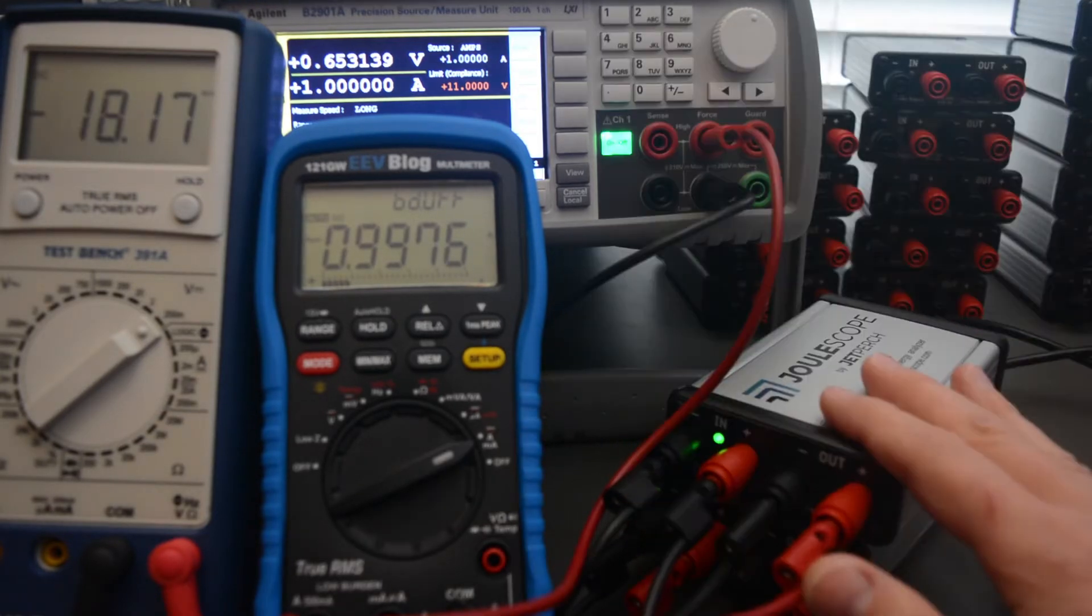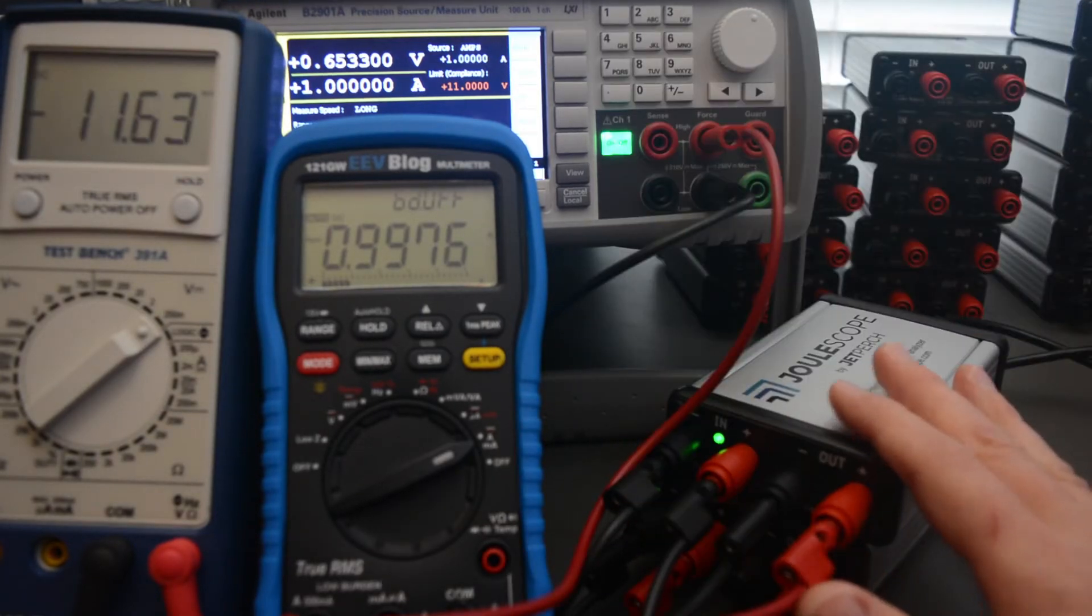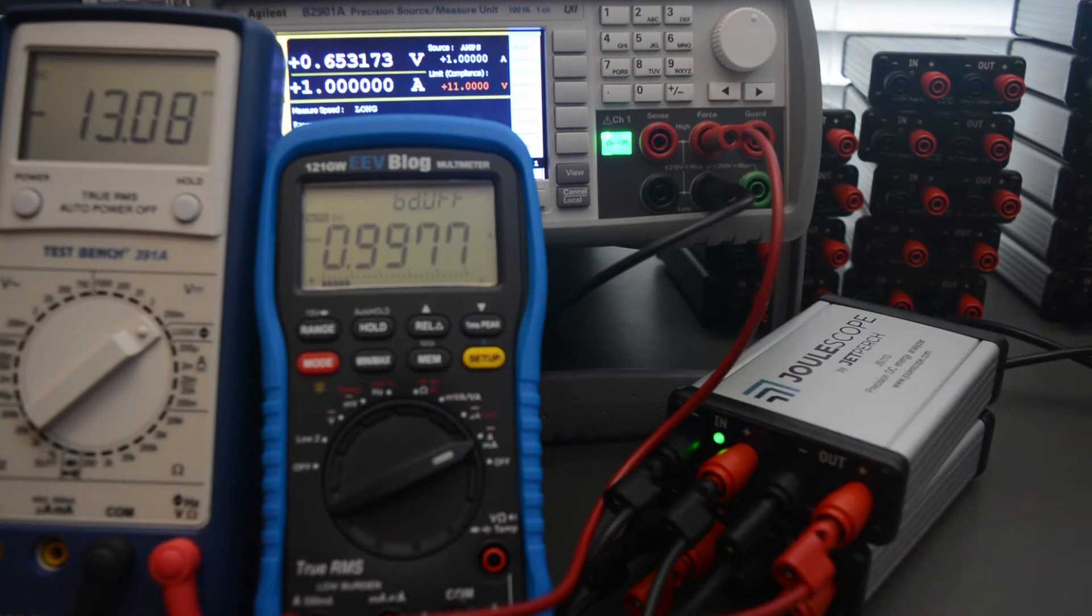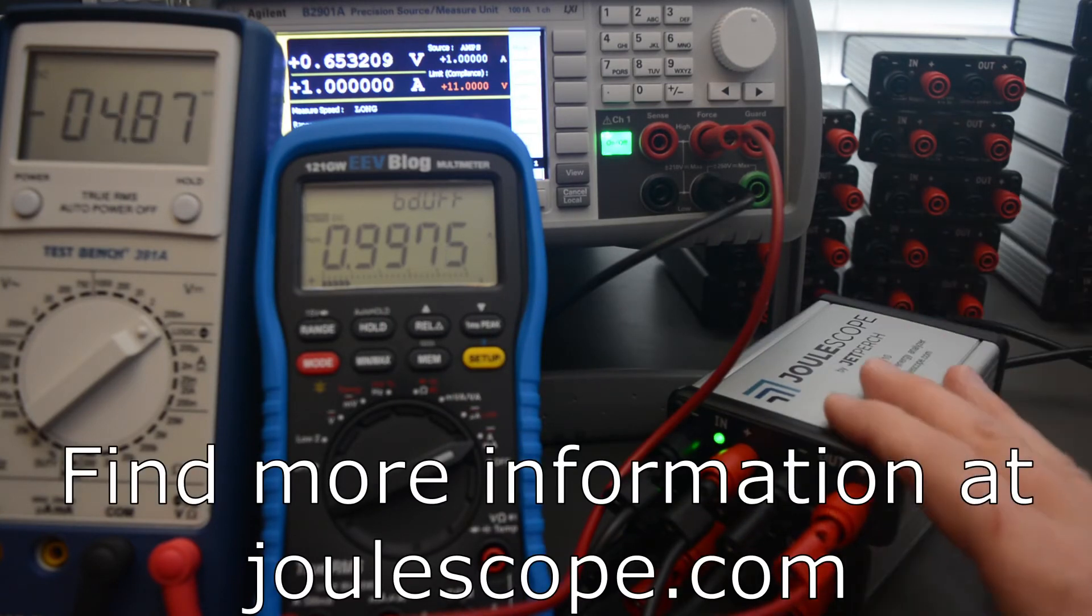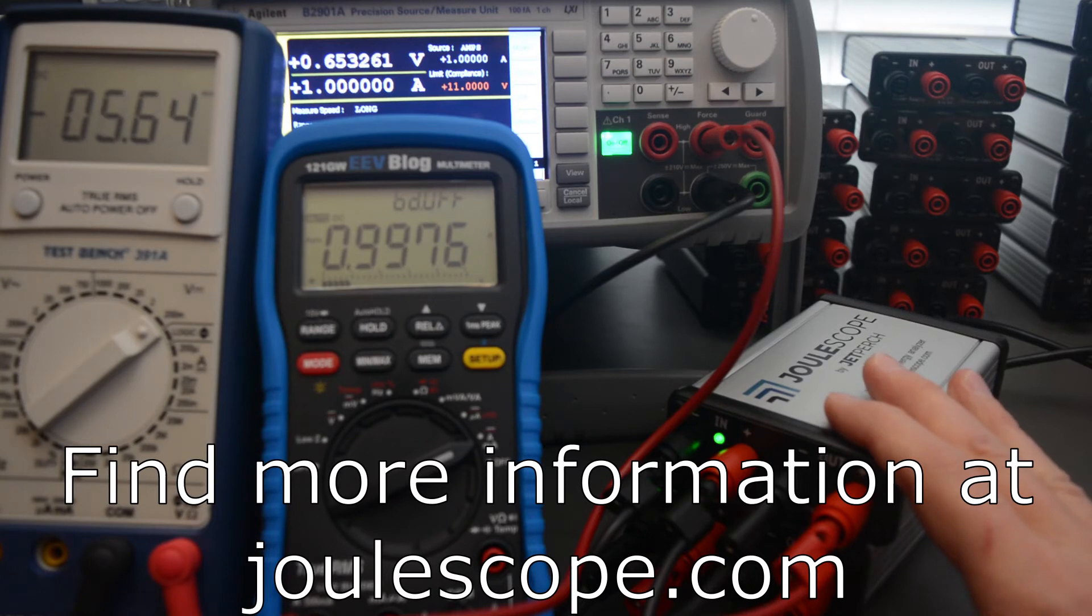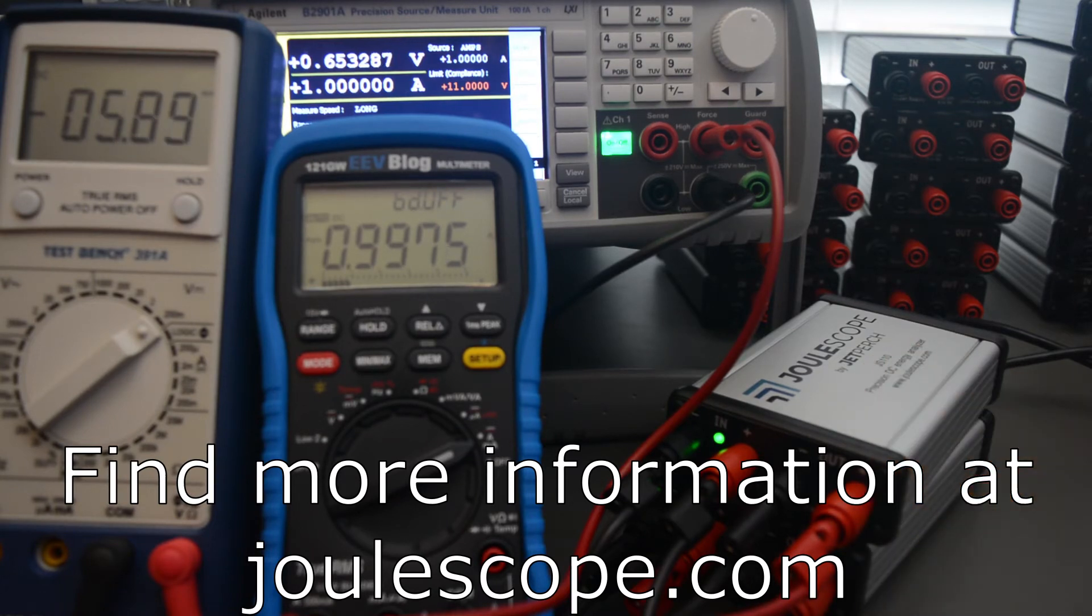In this video, we saw the performance of Joulescope and multimeters in static current testing. In dynamic current testing, Joulescope outperforms both of them. Thanks for watching.